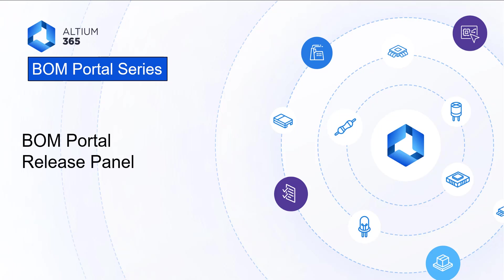Hello, and welcome to this BOM Portal Training Series presentation where we are continuing to look in depth at the features and best practices of this application. In this video, we are looking at the BOM Portal Release Panel.